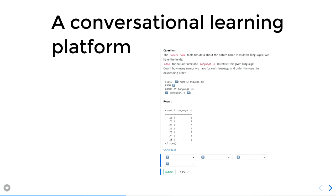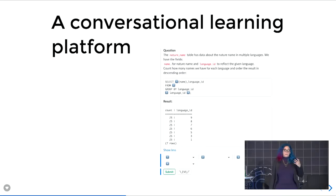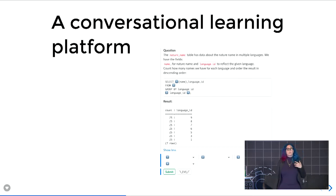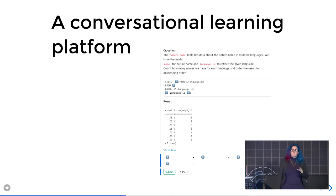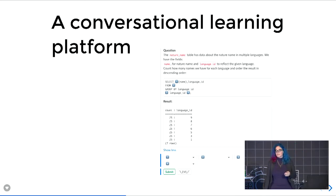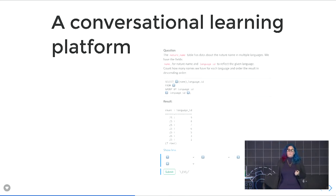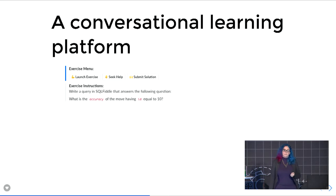So we decided to build a conversational learning platform. Because our content is all in Markdown, we were able to tunnel our content through Slack. And because Slack has these really great platform features like interactive messages, we were able to keep just those few taps that you need to interact with our content — we were able to translate that into an interactive message. We were also able to add features that the phone could not really support, so we were able to add exercises.